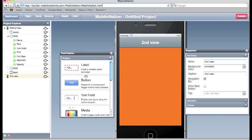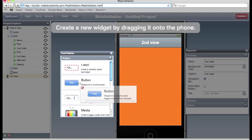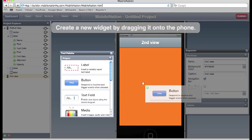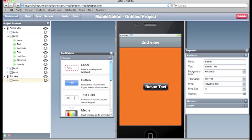I'm also going to throw in another button. And I'm going to call that back. So there you have it.